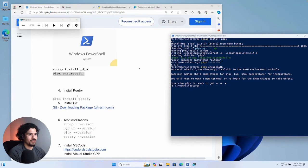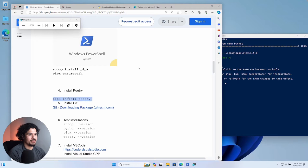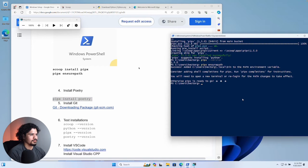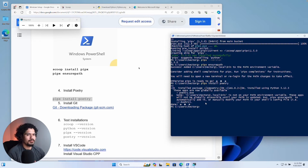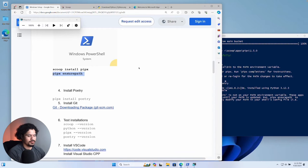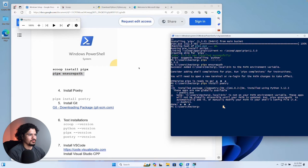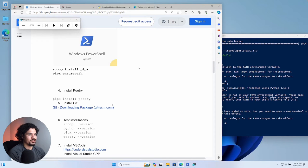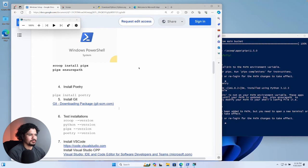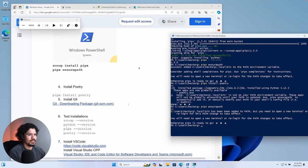Now we're going to install Poetry with this command. After this we're also going to run `pipx ensurepath` once more. I don't have that in the guide but I'll make sure to add that step.